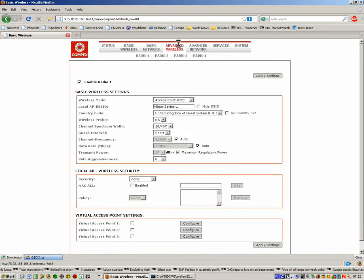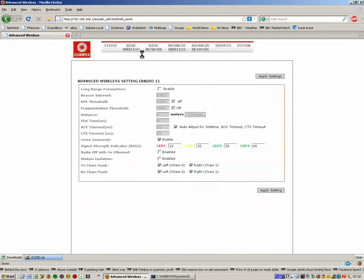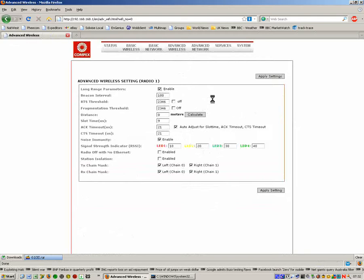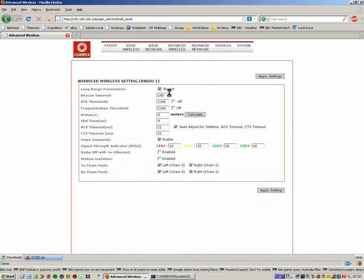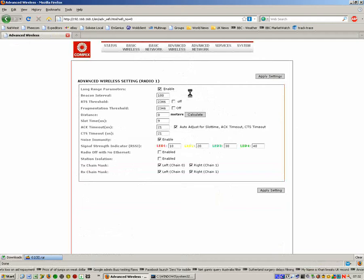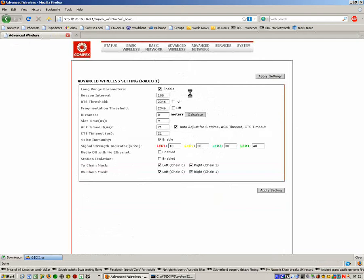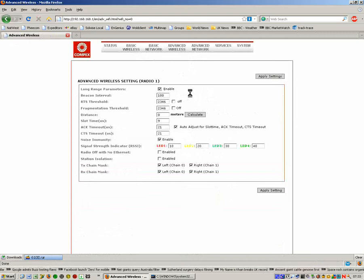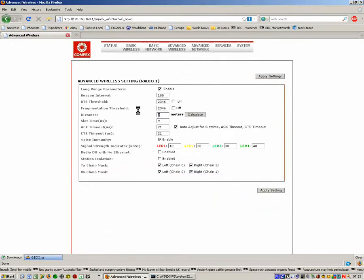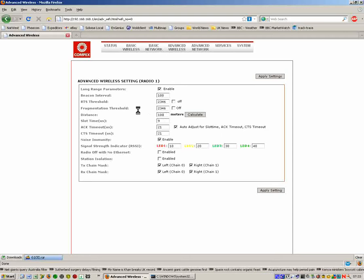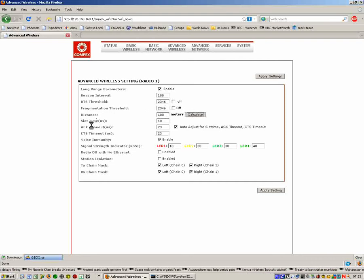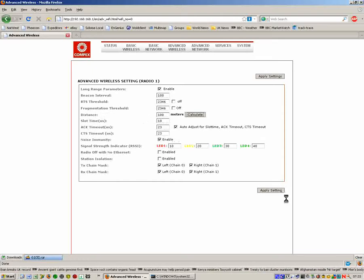Now we'll go to Advanced Wireless, again Radio 1. We're going to be using Outdoor mode, so we have to enable the long range parameters. Going in Outdoor mode is important because when set to Indoor mode it uses the Indoor UK 5G frequencies, which is the Band A frequency. But we want to use the Band B frequency which is legal for outdoor use in the UK, so we click on Enable and that enables the Band B frequencies. We're going to put a rough distance of 100 meters. We click Calculate and it computes new ACK and CTS and slot timeouts based upon this distance.